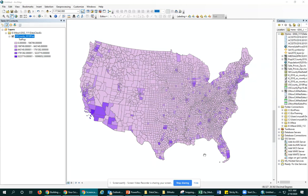Hi everybody. One of my biggest critiques on maps is that you don't adjust your labels for your classes in your legend. This video is going to show you how to do that. Here we're looking at a map of US counties by total population — just the raw count of number of people in each county. Pretty straightforward.